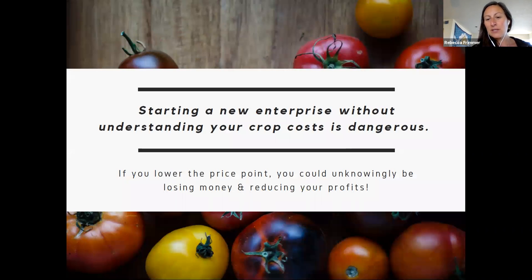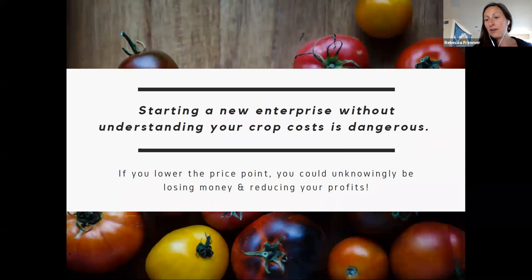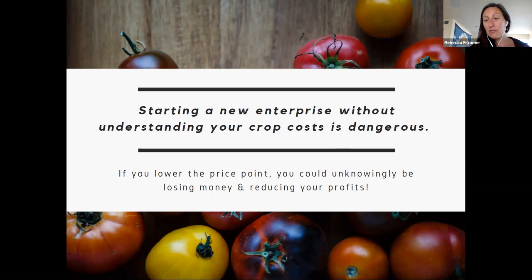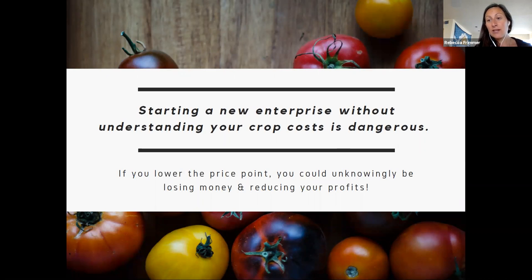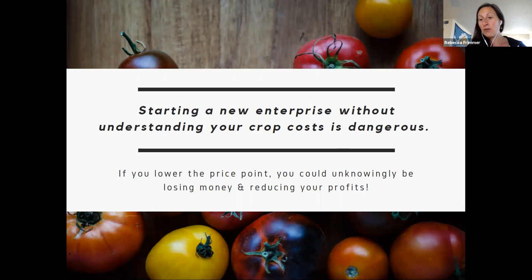So why are we here? We're talking because starting a new enterprise without understanding your crop cost is dangerous to your business. If you have an offer to sell wholesale, farm to school, or some other channel at a lower price than your retail, you could unknowingly be putting yourself into a losing position by reducing your profits. If you don't know what your cost is for that crop, lowering your price could put you in a position where you're losing money. You want to make sure you're making decisions that are profitable and for the long-term financial health of your business.